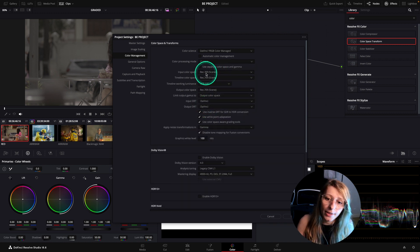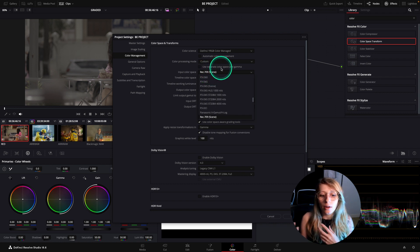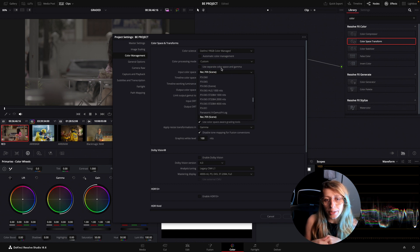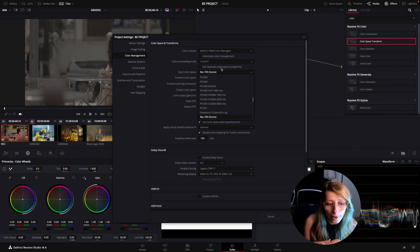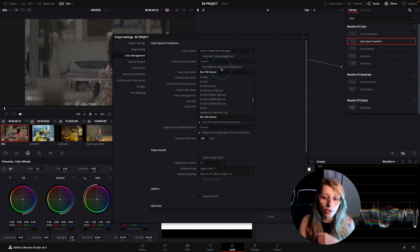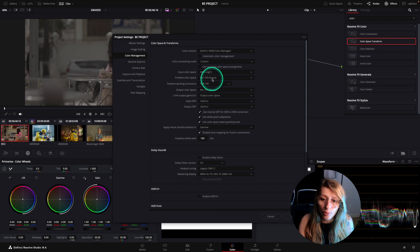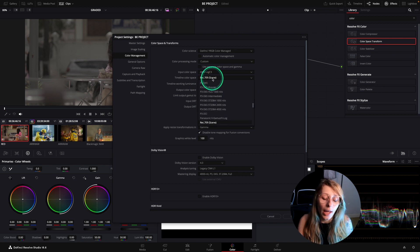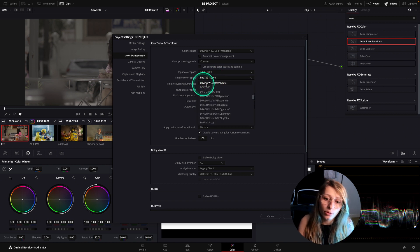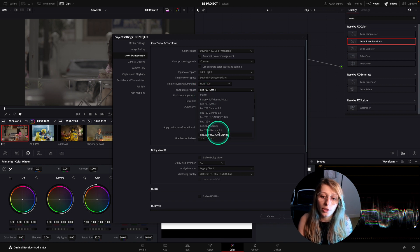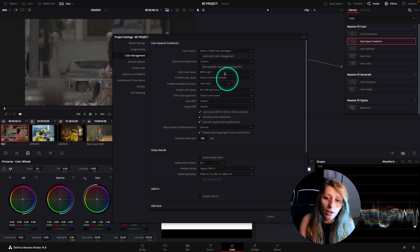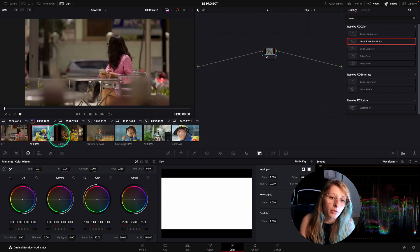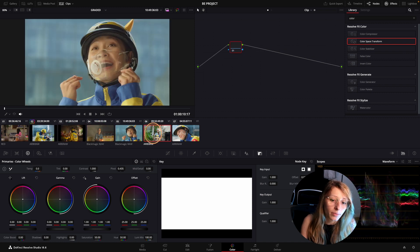For input color space, my main camera in my timeline is actually ARRI because most of the shots I have right now are ARRI. So I'm going to select ARRI log C3, and I'm going to go to DaVinci wide gamut, and output color space is going to be gamma 2.4. So now that I have everything, I hit save and it's going to map everything for me.